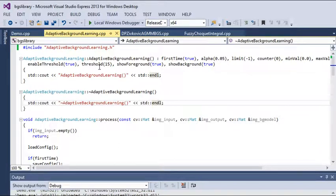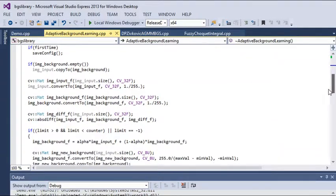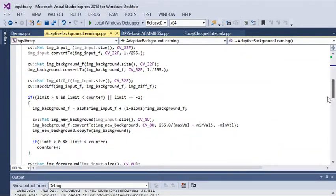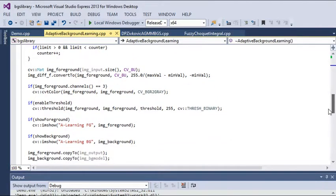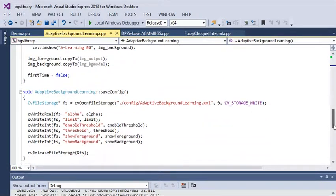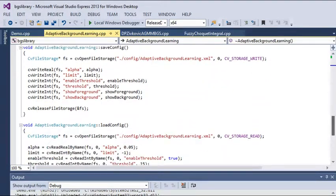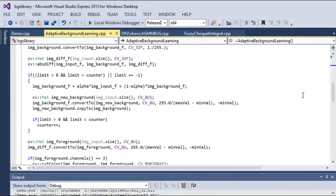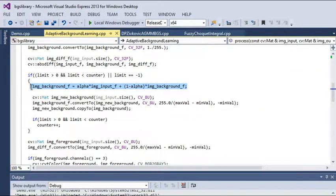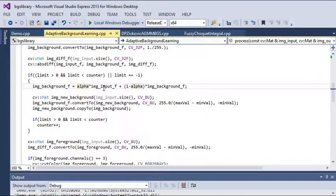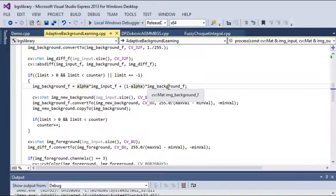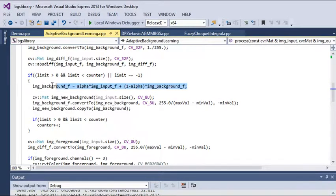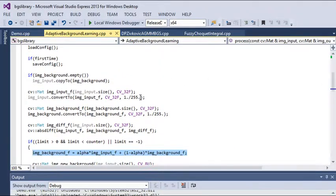Let me show how the background maintenance is selected. Here, as you can see in this code, the image for background frame is updated in this way: alpha is multiplied by the image input frame plus 1 minus alpha value multiplied by the image background frame. This is how the background is maintained.